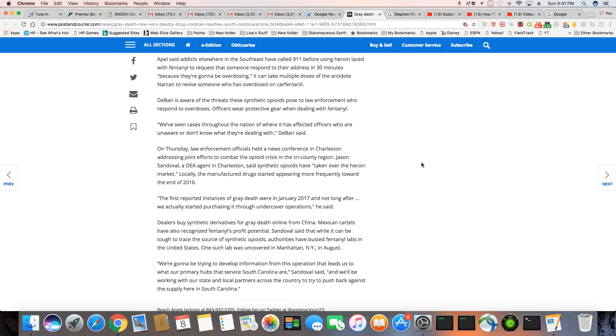April said, addicts elsewhere in the southeast have called 911 before using heroin laced with fentanyl to request that someone respond to their address in 30 minutes. Are you kidding me? They're calling 911 ahead of overdosing?